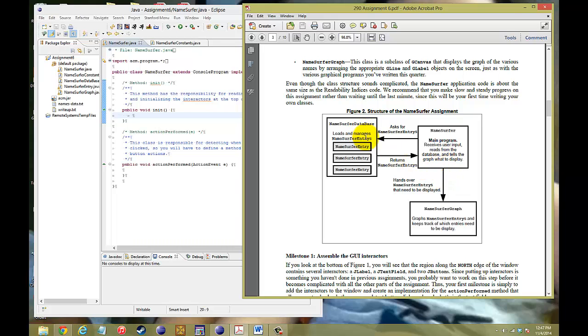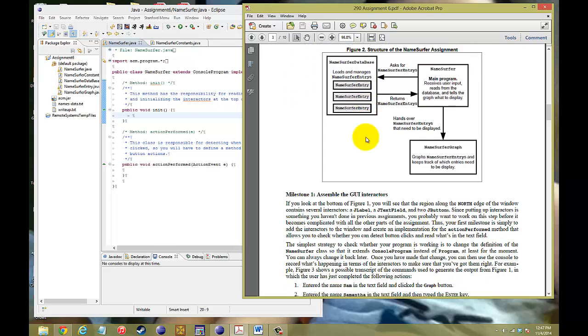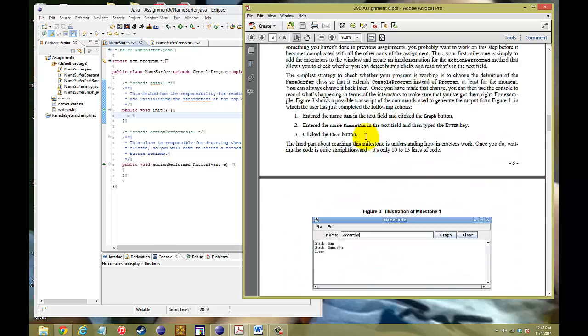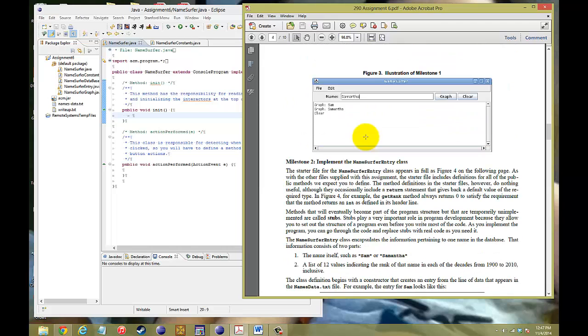Database will be in text, but the Namesurfer graph can definitely put it in visual graphs. So, what we want to do is we want to create this diagram right here.